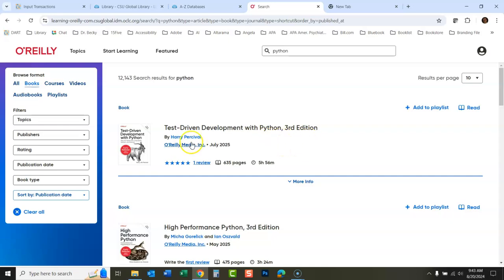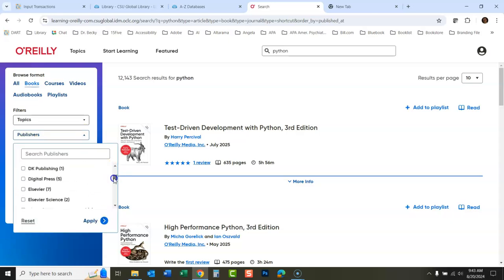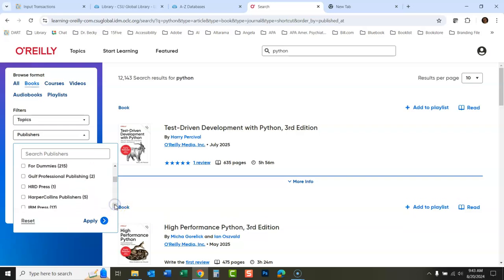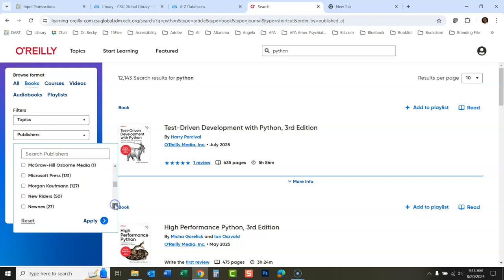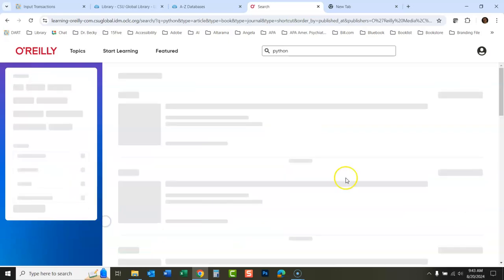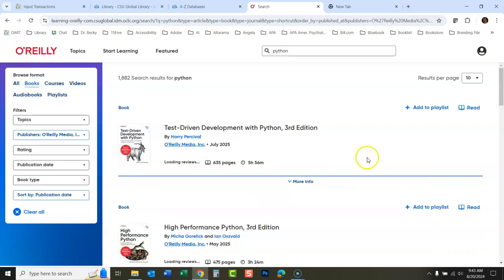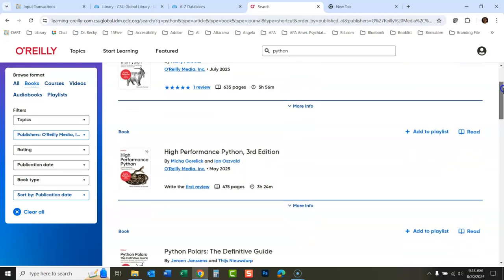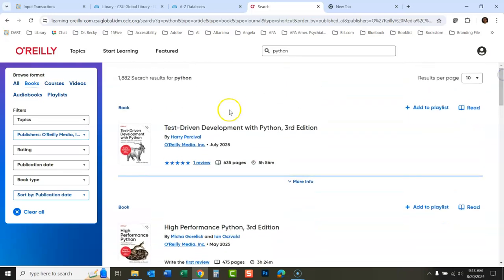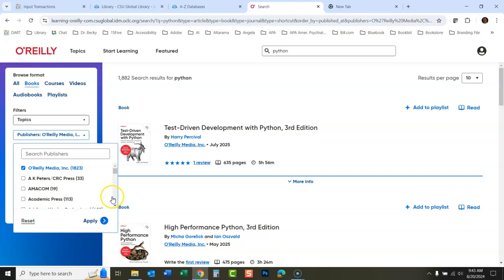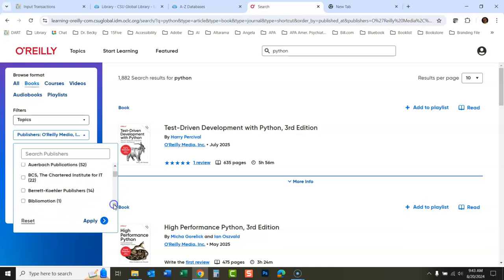You could also go in here and limit by a publisher. Let's say you wanted to find a good one in here. O'Reilly is a big publisher. We could do that. There's O'Reilly right there. And that's what O'Reilly really is known for are these technical manuals. But this database doesn't just search O'Reilly. It searches all kinds of different publishers of materials.